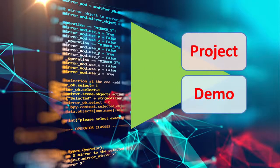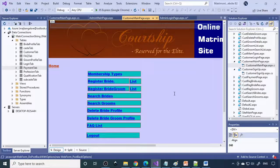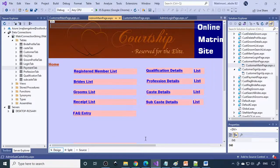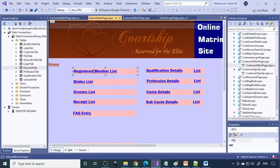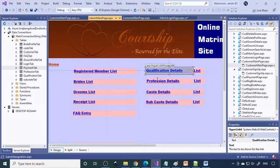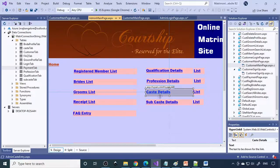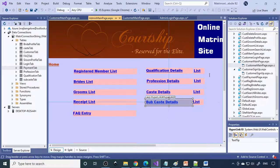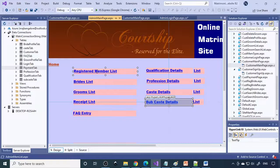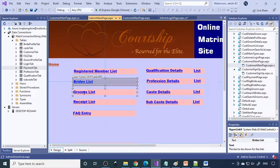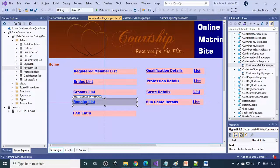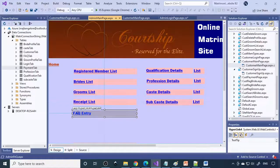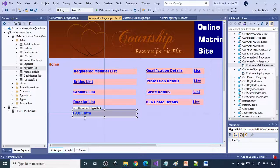So let us look at the demo. Two important modules: one is admin module. Here you can see registered member list, qualification, profession, caste, subcast - all we can enter here. These are the master entries and the corresponding lists. We can see the bride list, groom list, and receipt if they take premium they need to make the payment. That list we can see and FAQ frequently asked questions that the admin can enter.